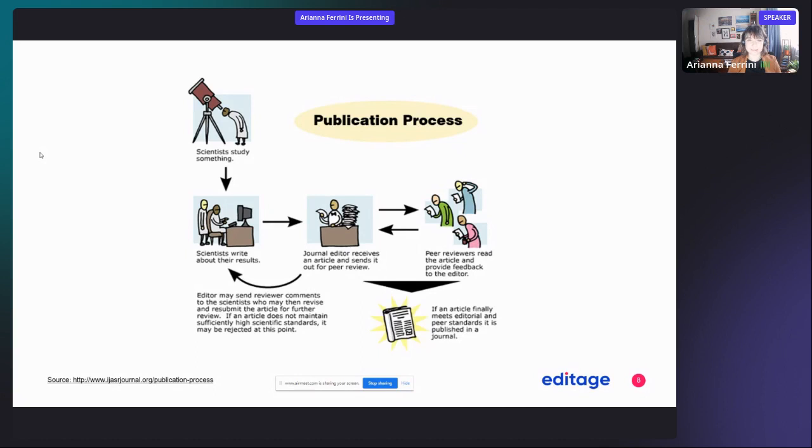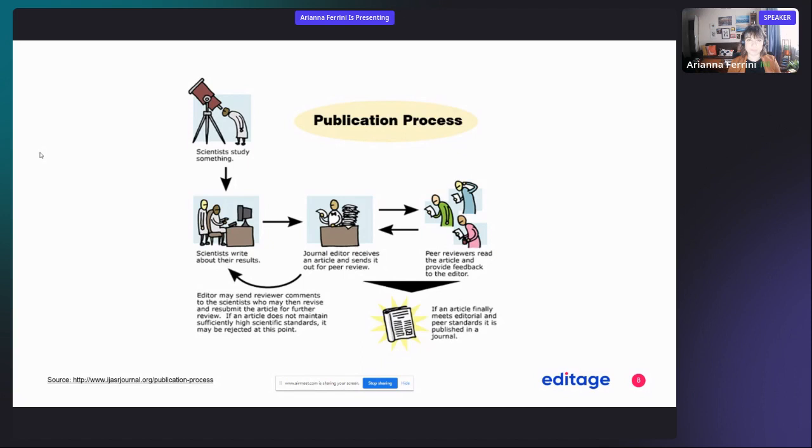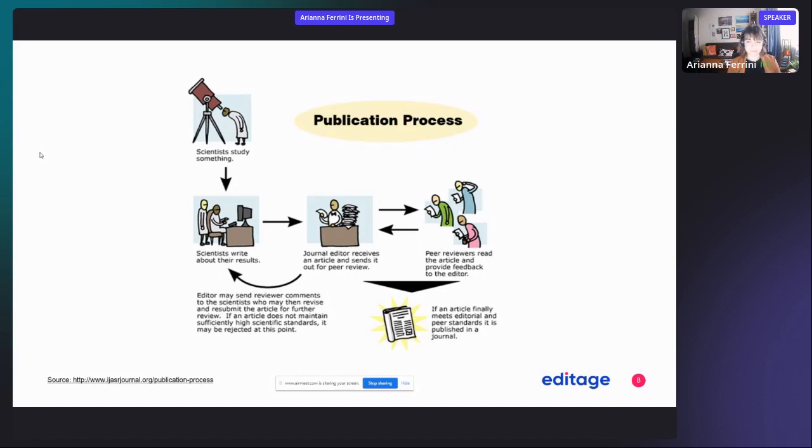The way it works is, as scientists we study something, we observe, we obtain some findings, we write about our findings, and we send the paper to a journal. The first contact at the journal is the editor that receives the article and decides whether it's worth it to send it out for peer review.